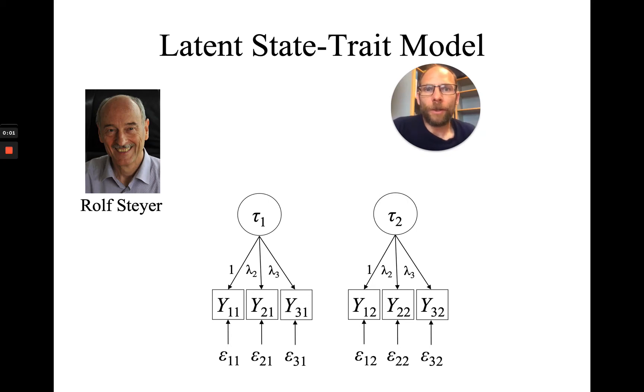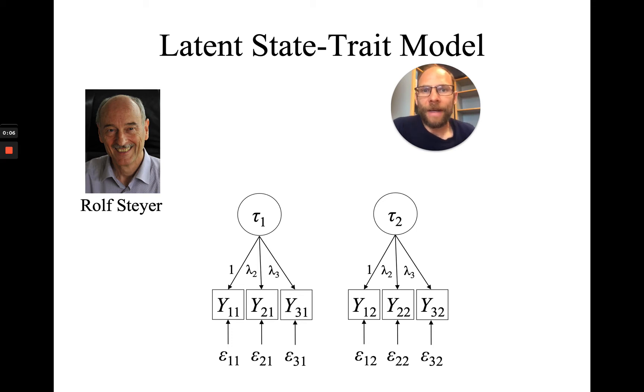In this video, I want to show you how you can specify a simple latent state-trait model in M+.